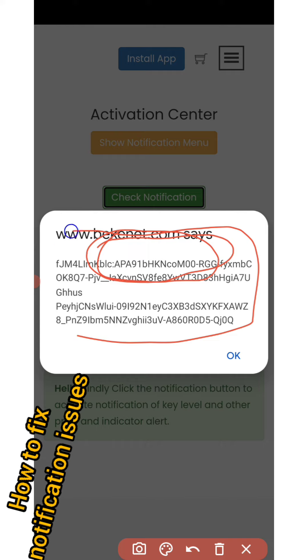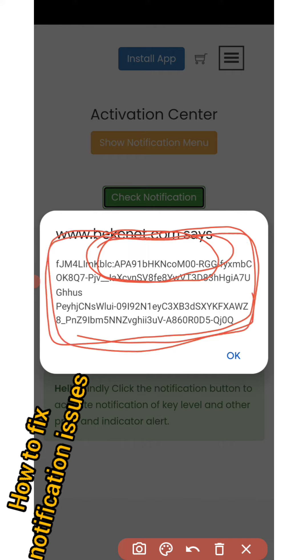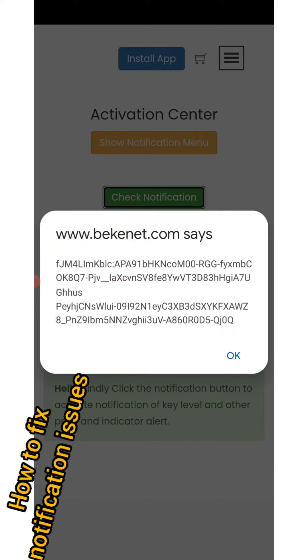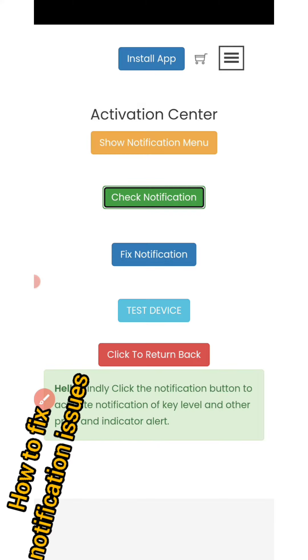This is the first thing you need to do whenever you sign up with Bekenet Trading: check if your device is connected to our server. This is the address where the server sends all the information to your device.